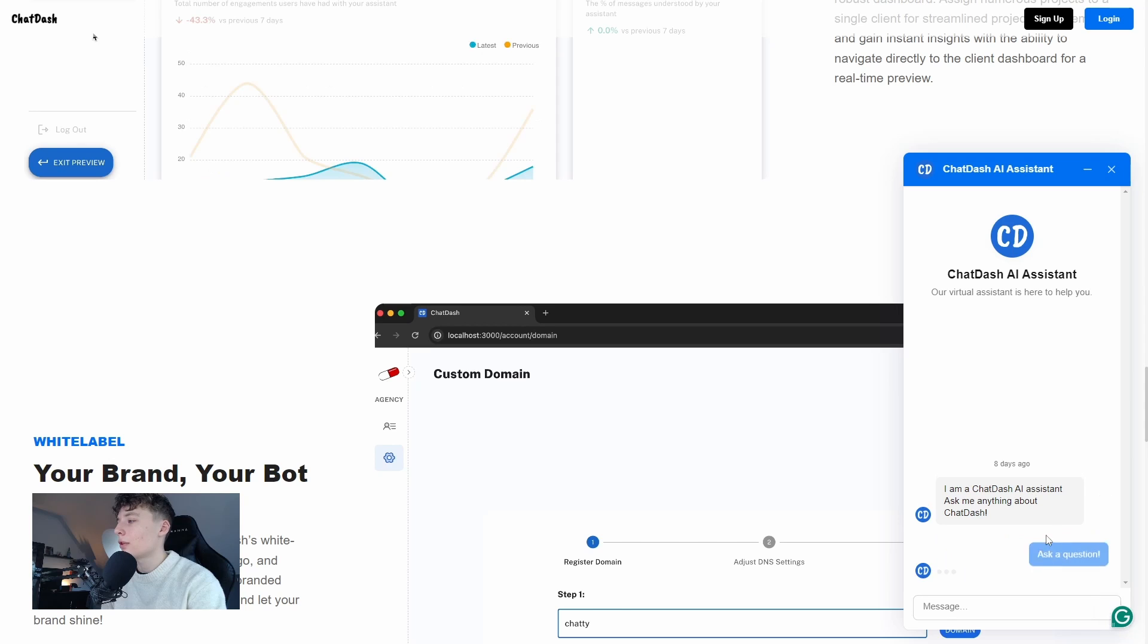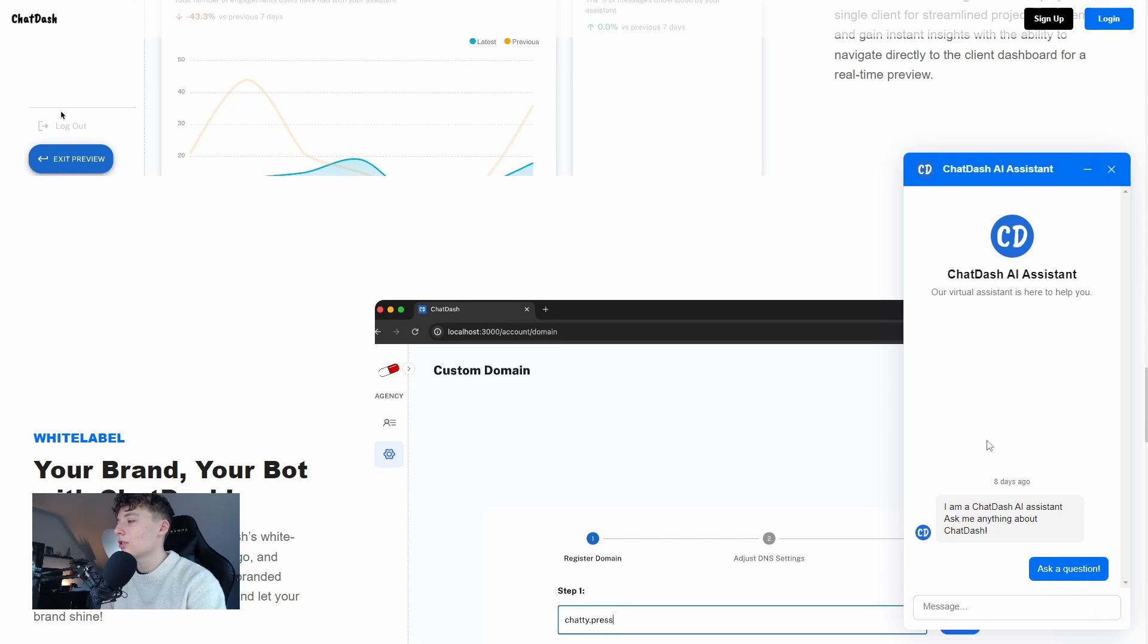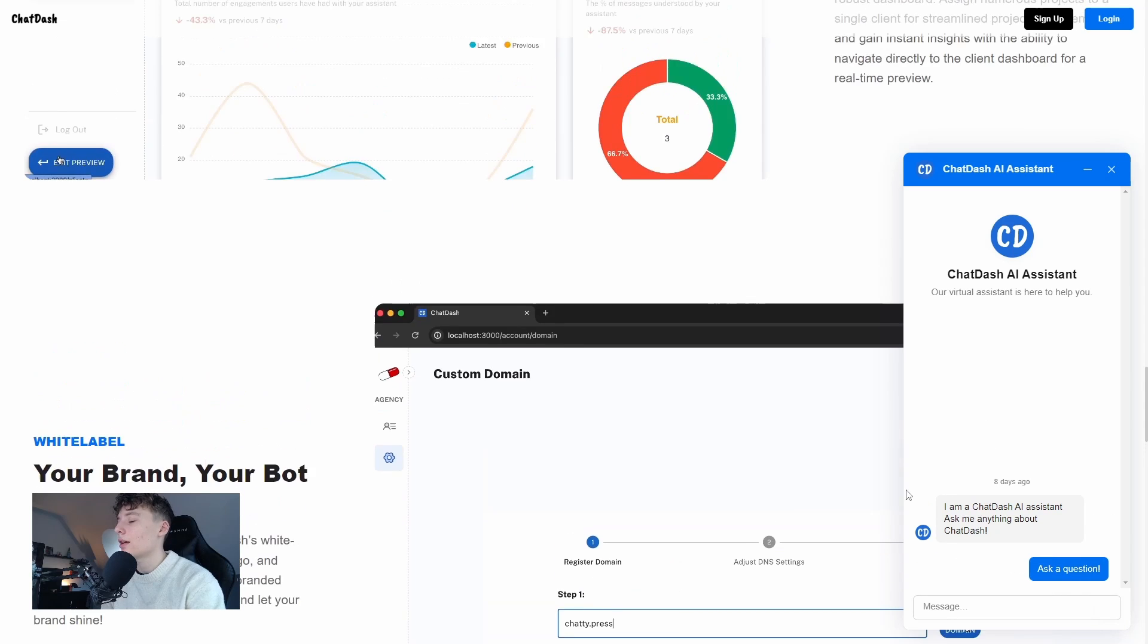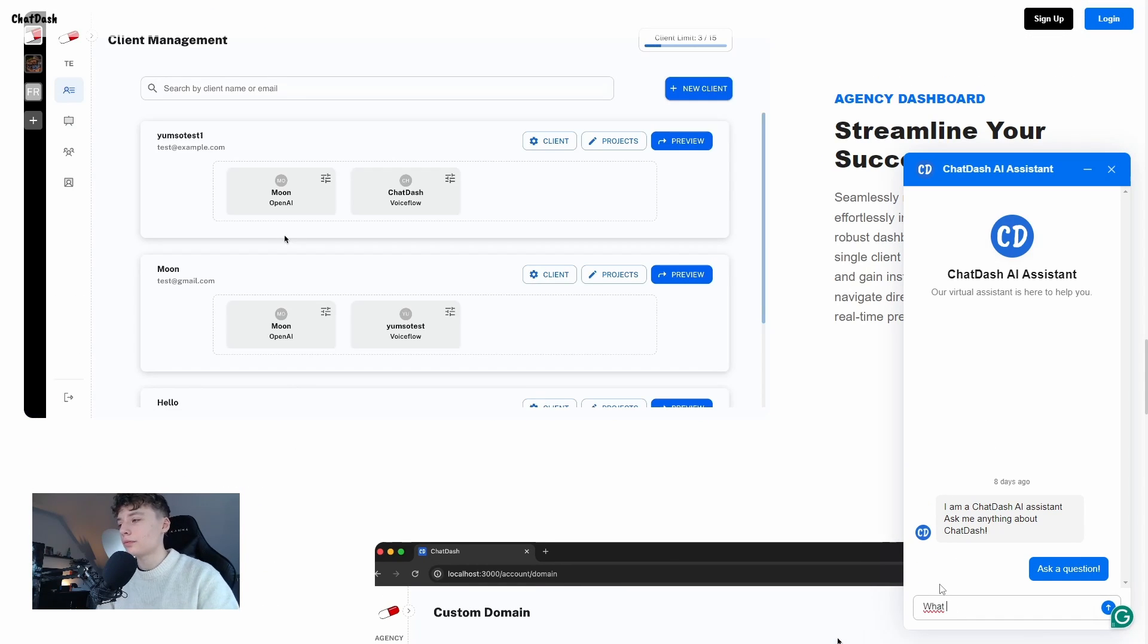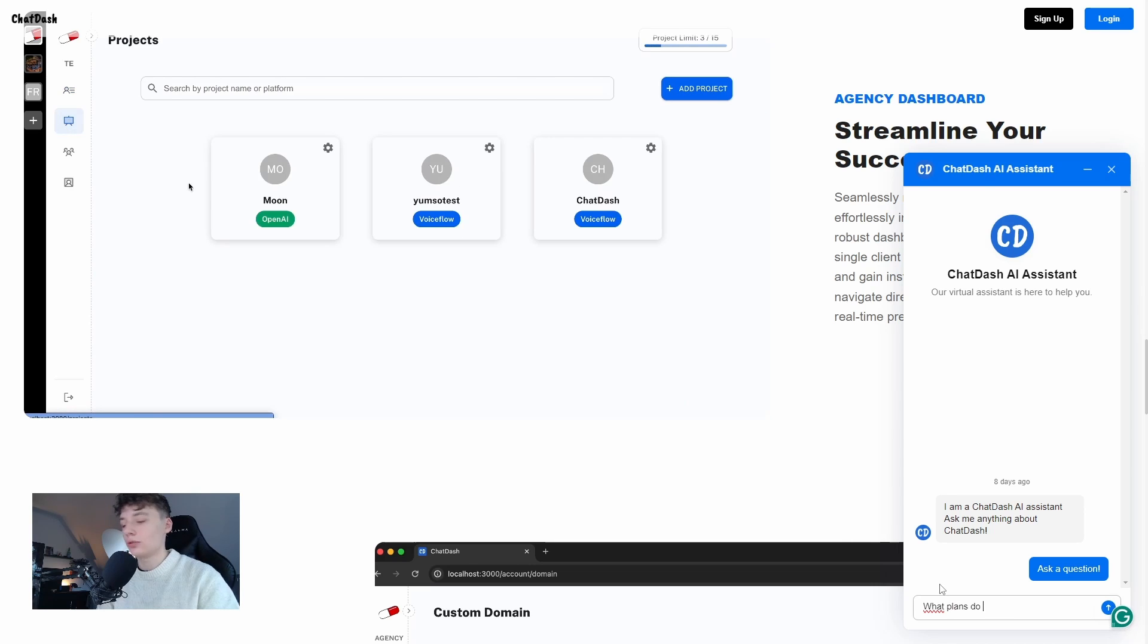So if I were to ask a question, I can ask what plans do you currently offer?